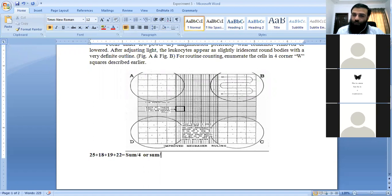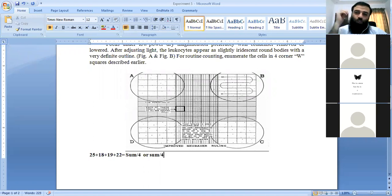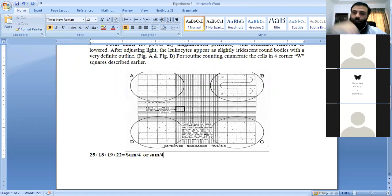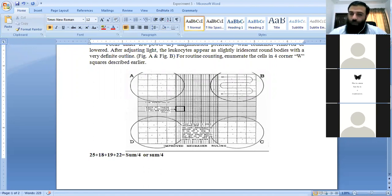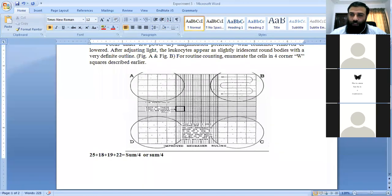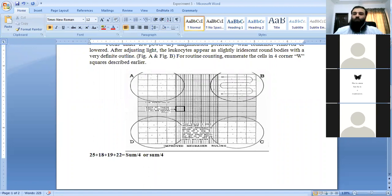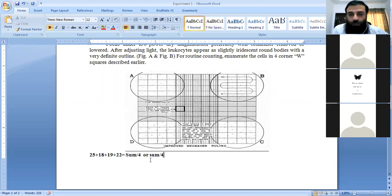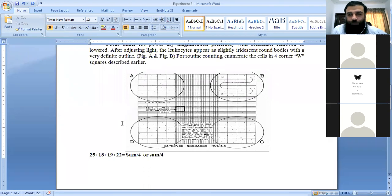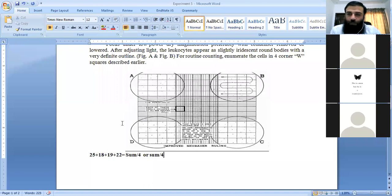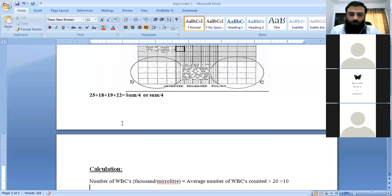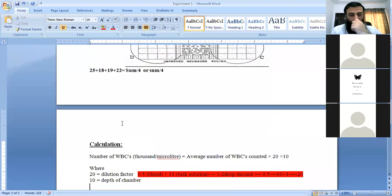This simple method gives the average number of WBCs from the 4 squares. Student asks: When did you tell about dilution? What was the calculation in WBCs?